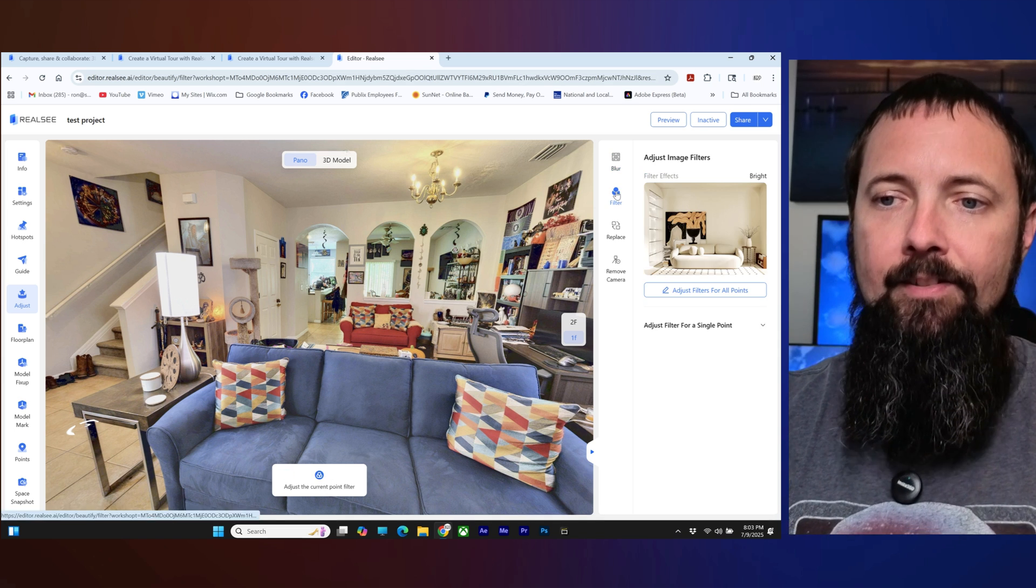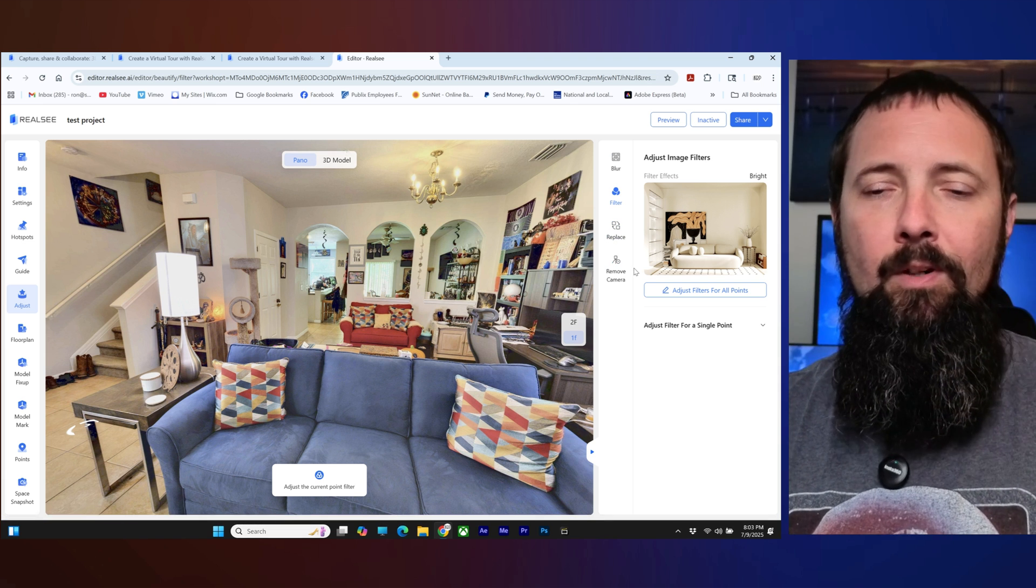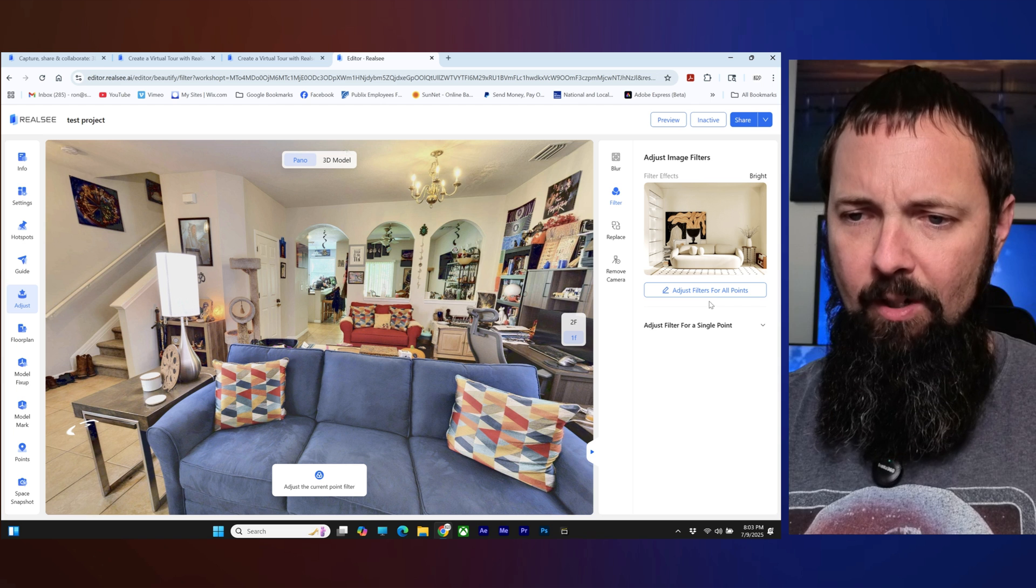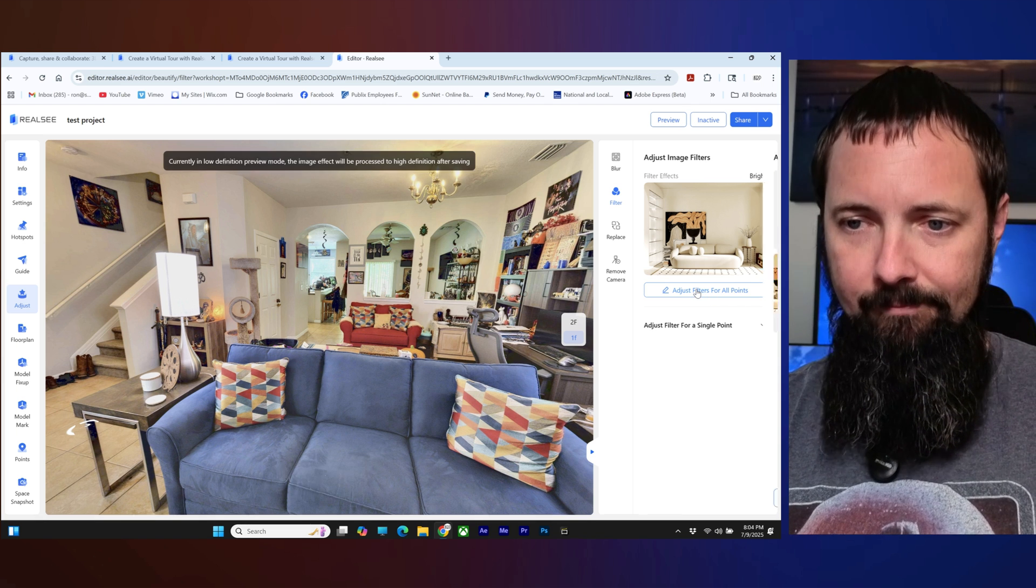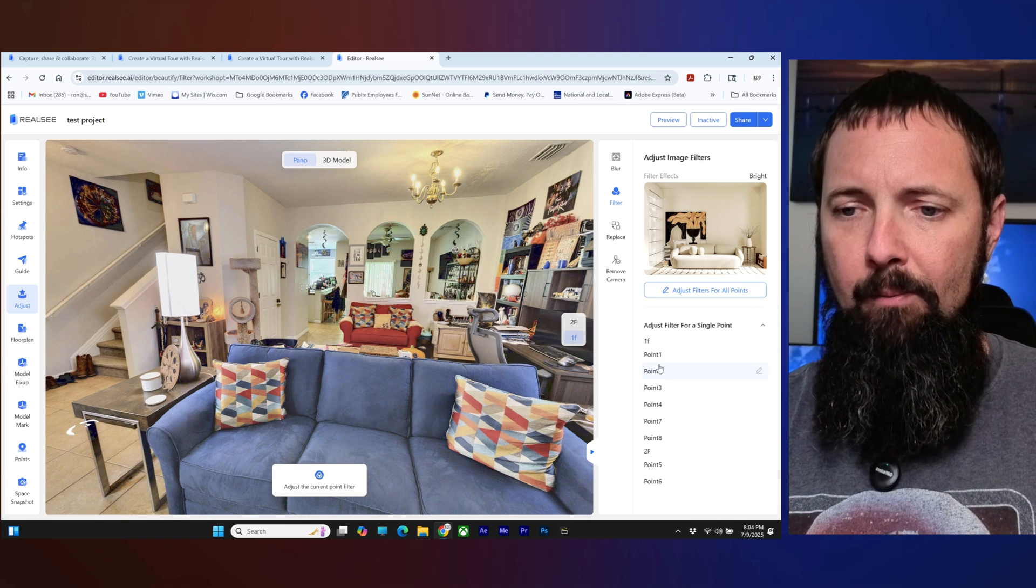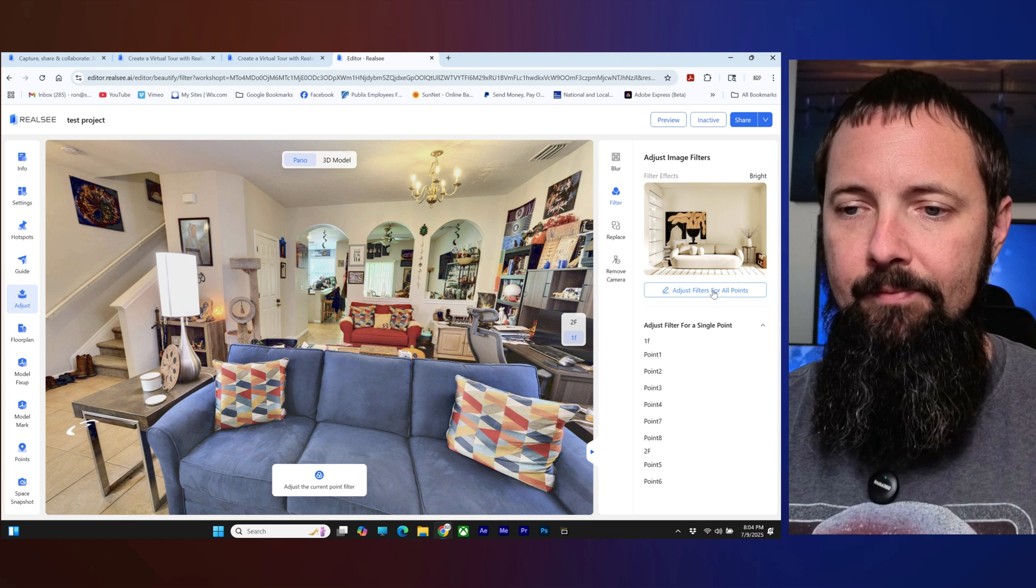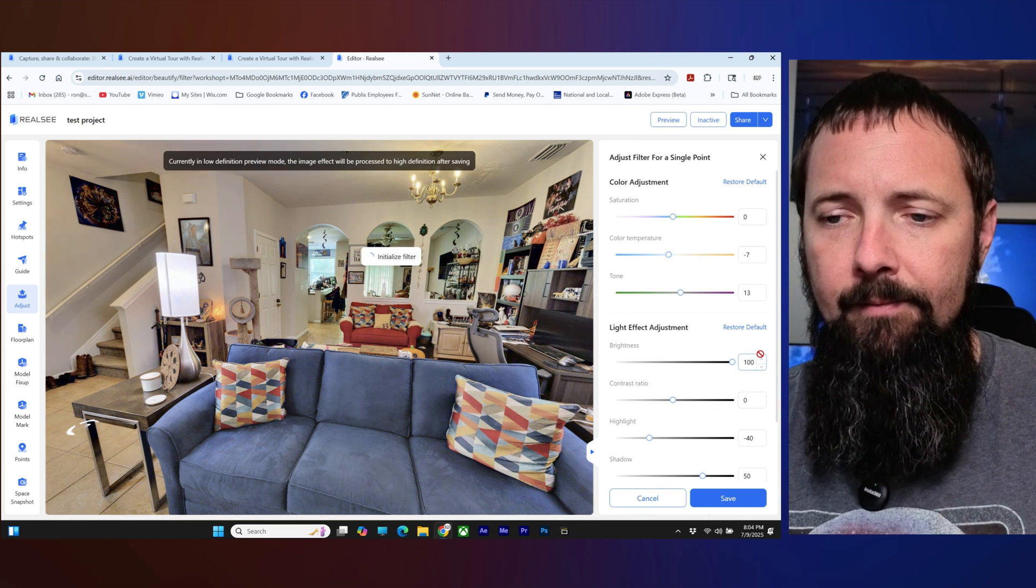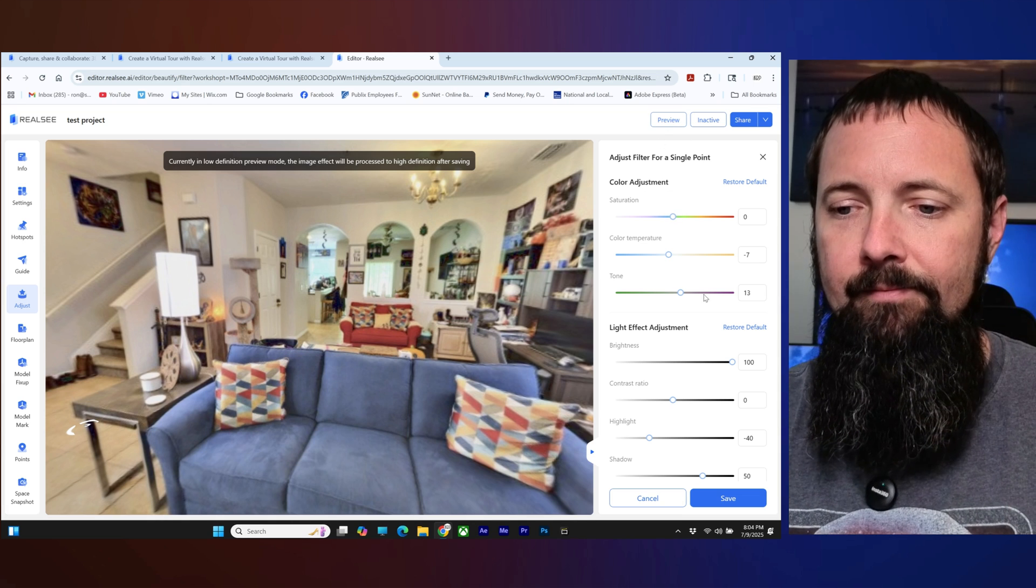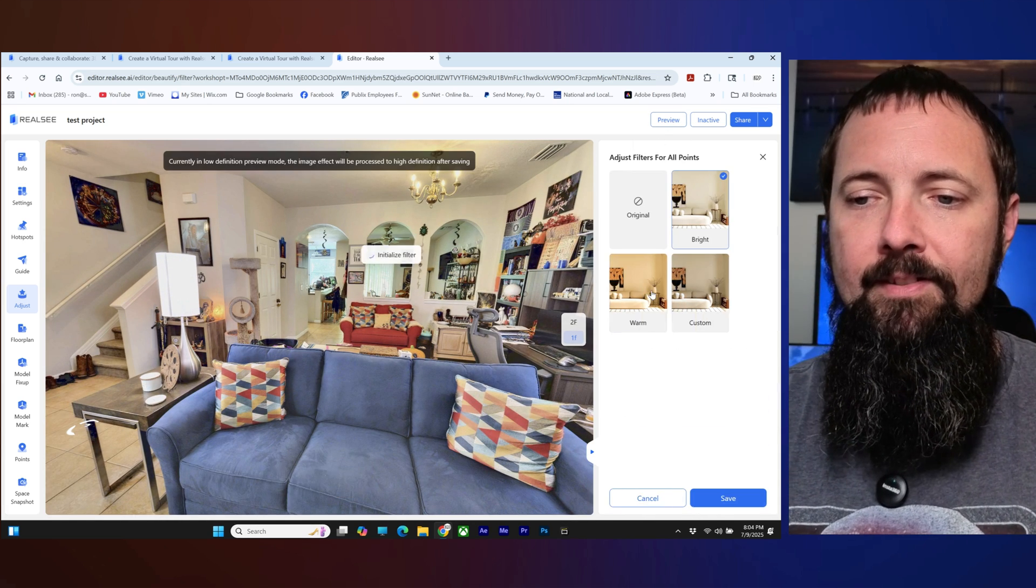All right now let's go on to filter. So let's say you want to adjust some of the color and stuff like that so you're going to go over here, click on adjust filters for all points or if you only wanted to do a single point you can just click on a single point and adjust those. See you would click on the one and then you would adjust it. But this one we're going to do it for all points.